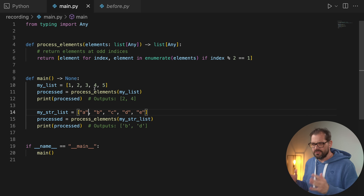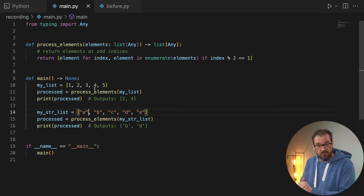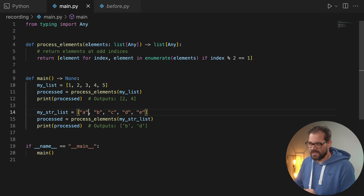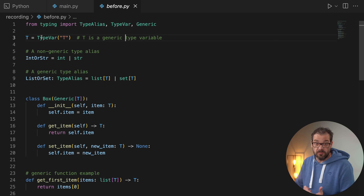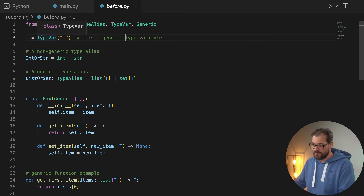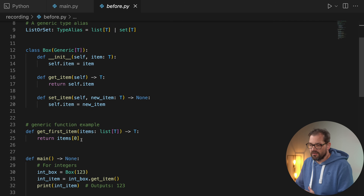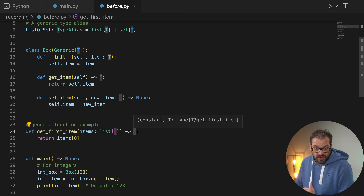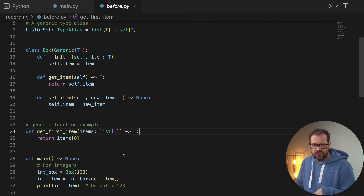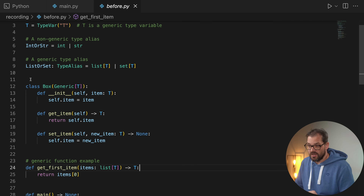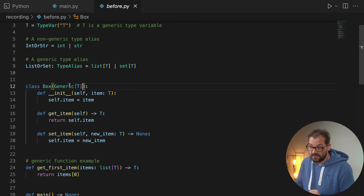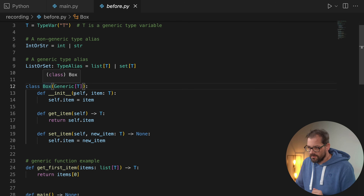The issue with TypeVars is that it's cumbersome to define one every time you need a generic type, but with Python 3.12 that all changes. Here I have a 'before' version still using old-style TypeVars — specifying `TypeVar T` just like the previous example. We have a generic function that gets a list of items and returns one of them. You can also use TypeVars with generics for classes, such as a generic class `Box` that holds an object of type `T`.